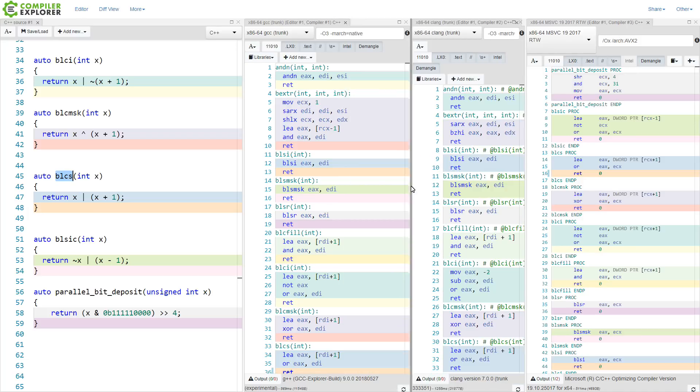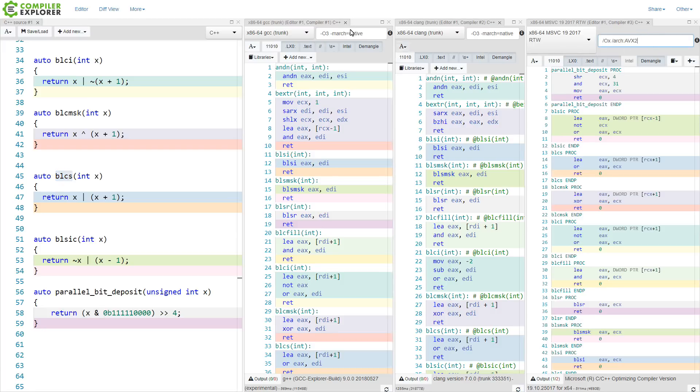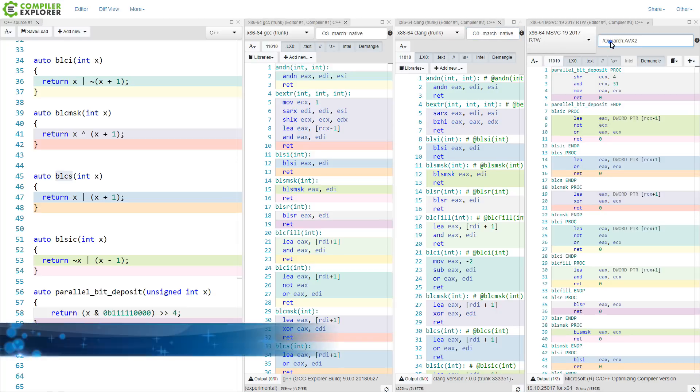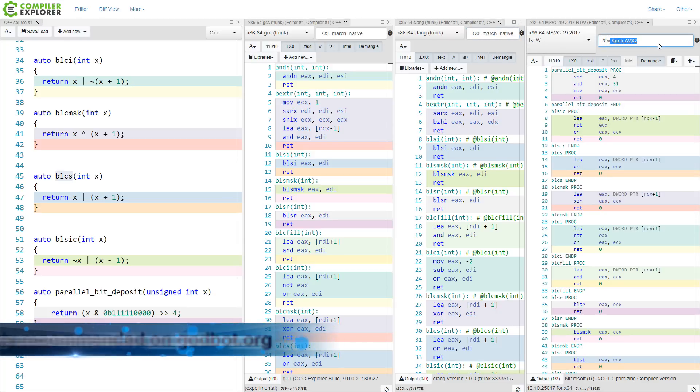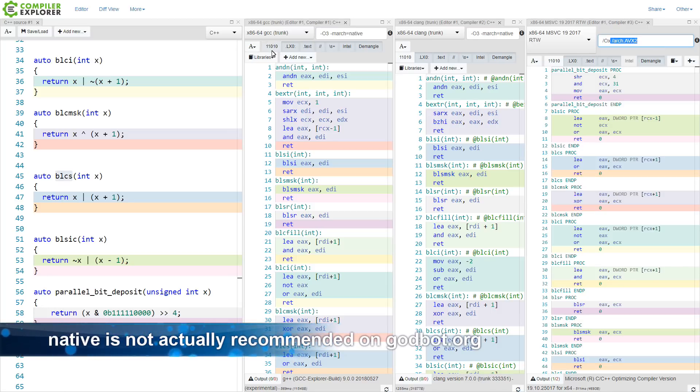And I have here gcc trunk, clang trunk, and a recent version of Visual Studios compiler. Now for all of these, I had to do something to specifically set the architecture. And hopefully you can see here on gcc and clang, I have dash mArc equals native, and on Visual Studio, I have slash arc colon AVX2 to tell it to use the advanced instruction sets.